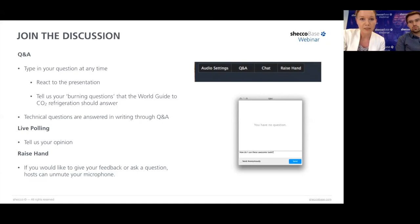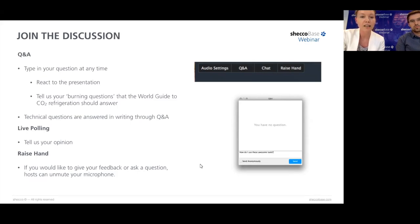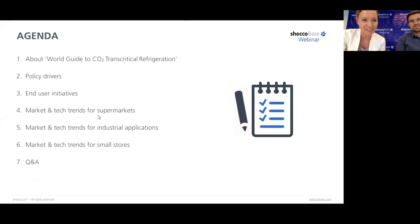I'd like to start with our first polling question to test it and see if you're able to see this. We'd like to know where you're based, just to see where people are coming from, and also what type of organization you're representing. Please send us your feedback. I can see some answers already coming in, so that's great.